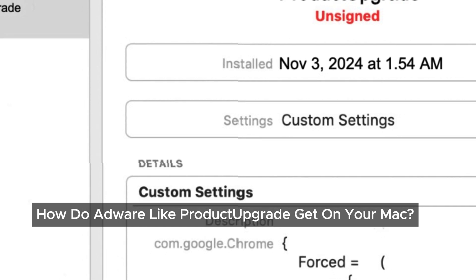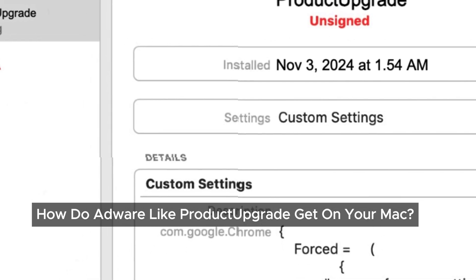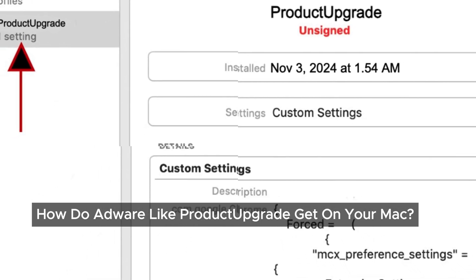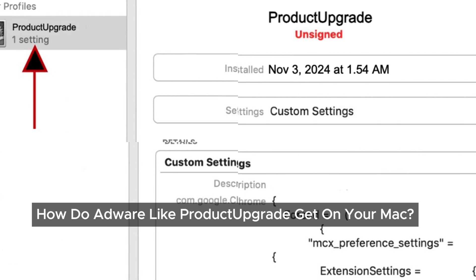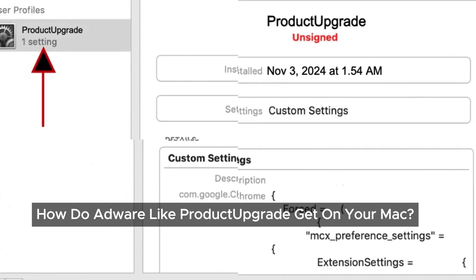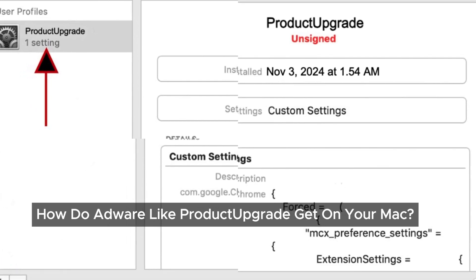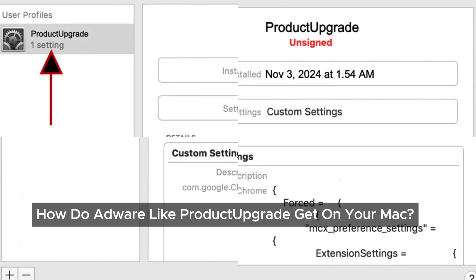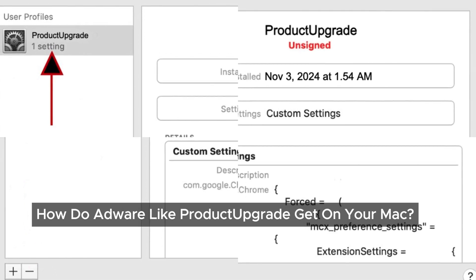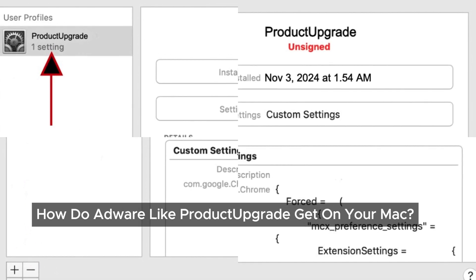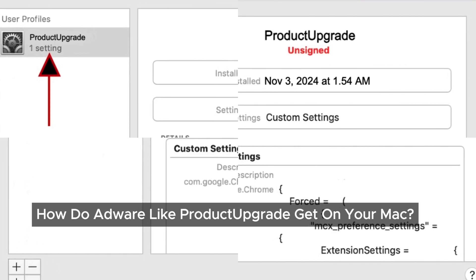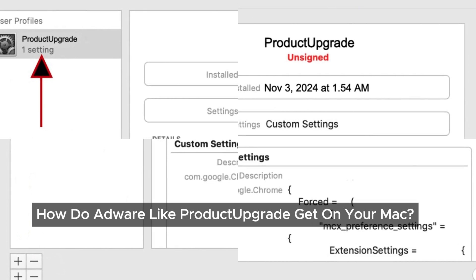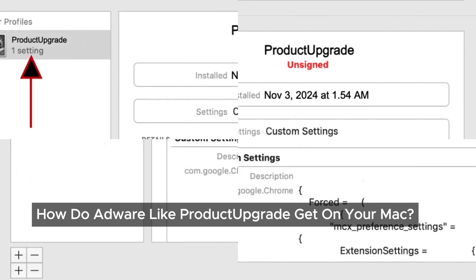How did this even get on your Mac? Adware like Product Upgrade often sneaks in bundled with other software. Maybe you downloaded a free app or a cracked program — these are common ways for adware to piggyback onto your device. Or maybe you clicked on a pop-up ad or followed instructions in a sketchy ad, and just like that, Product Upgrade found its way in. It's sneaky, but don't worry, there's a way to remove it.